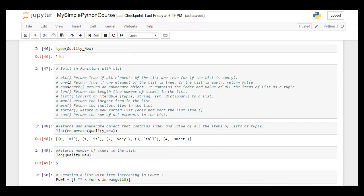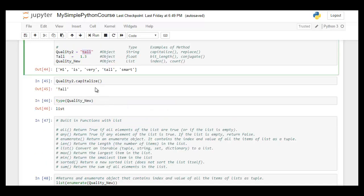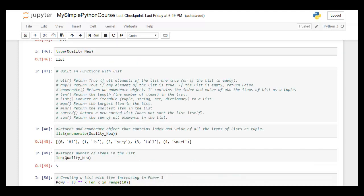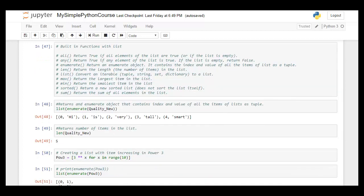There are several built-in functions for lists in Python, including 'all', 'any', 'enumerate', and 'len'. The 'enumerate' function creates a list of all elements alongside their indexes. For example, 'quality_new' had five elements from index 0 to 4 — using enumerate on it returns each element paired with its index. The 'len' function returns the total count of elements in the list.